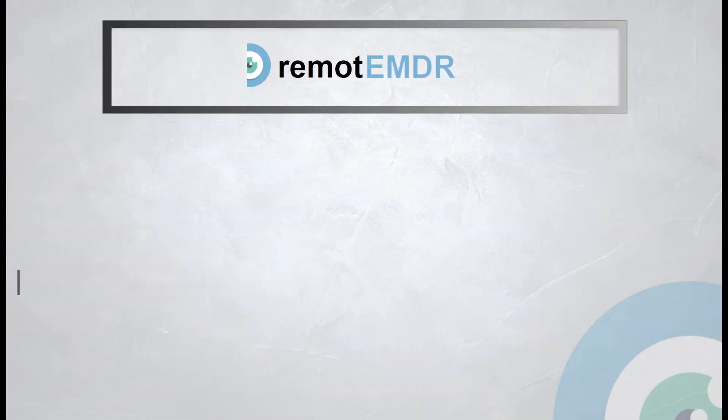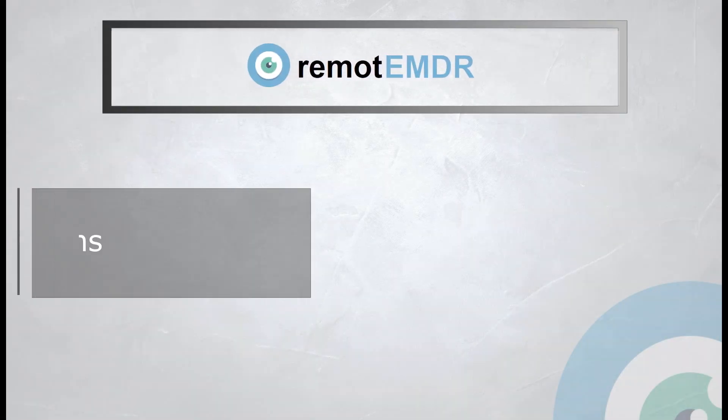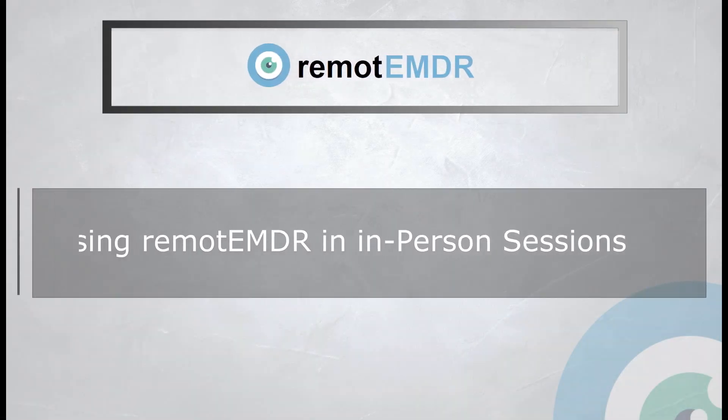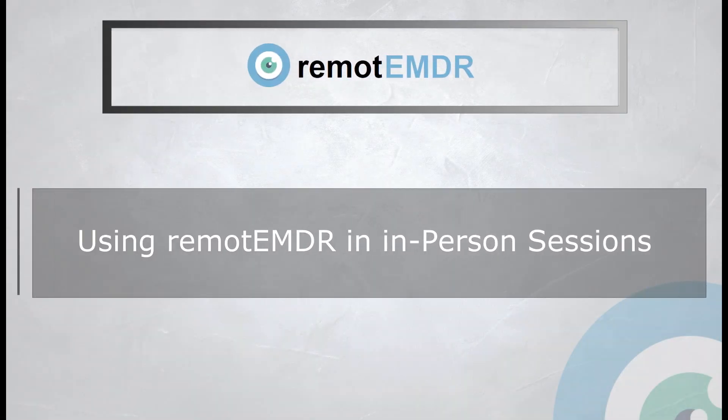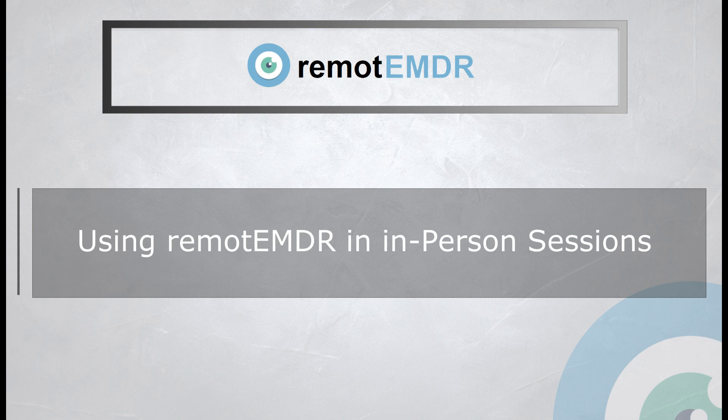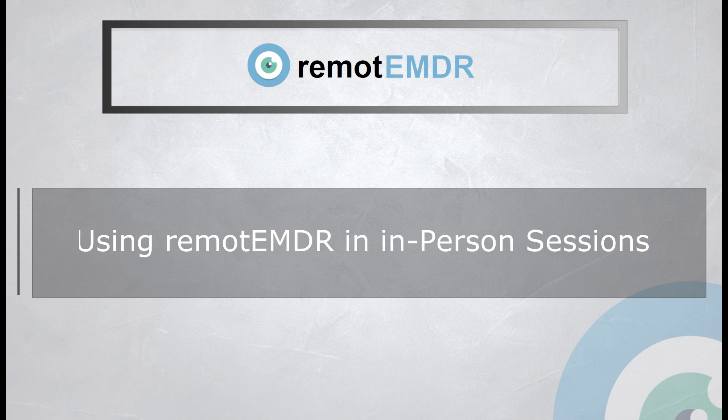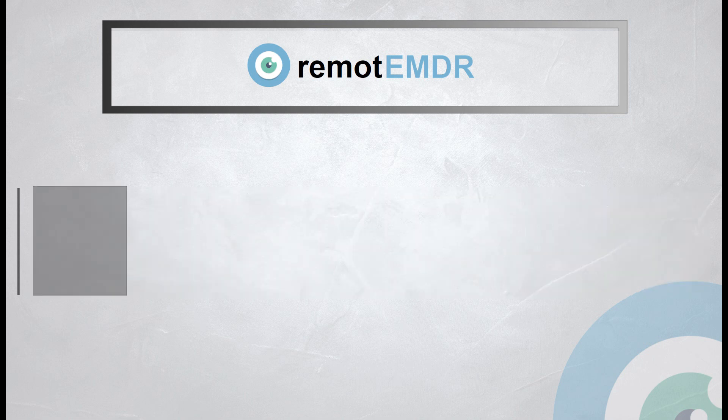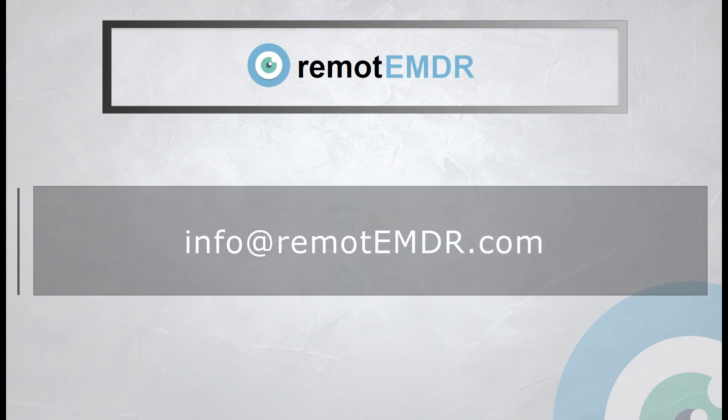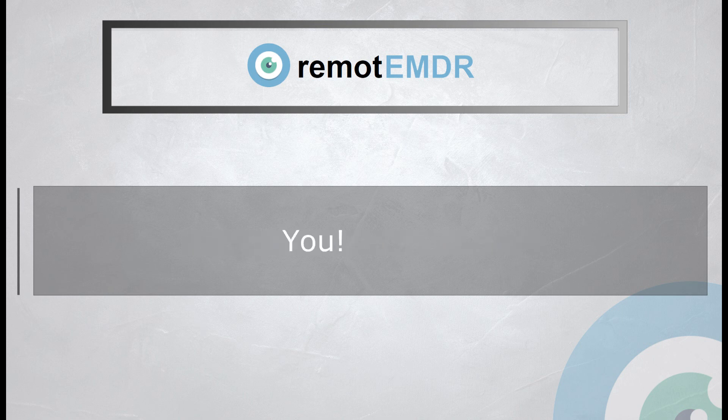This has been our video guide on using Remote EMDR in in-person EMDR sessions. For questions and support, please contact us at info at remoteemdr.com. Thank you for watching.